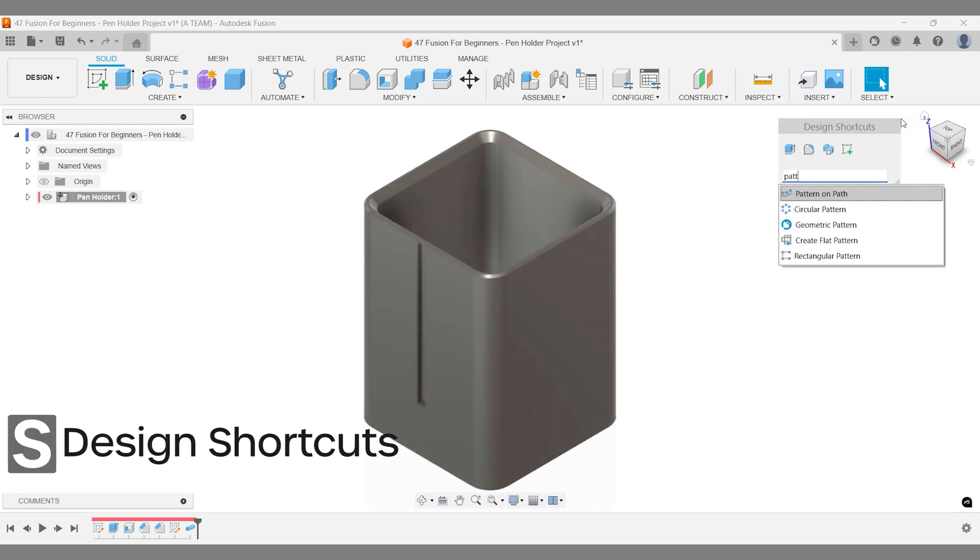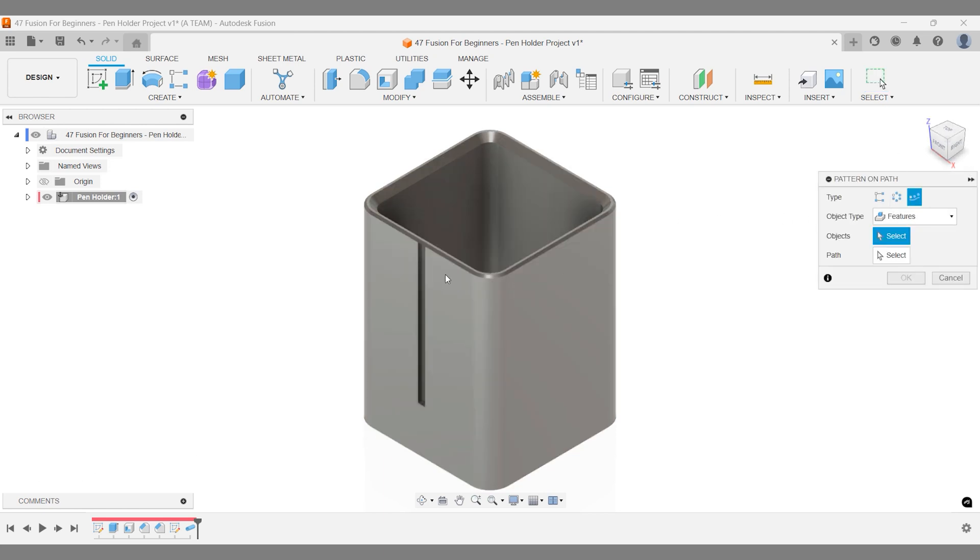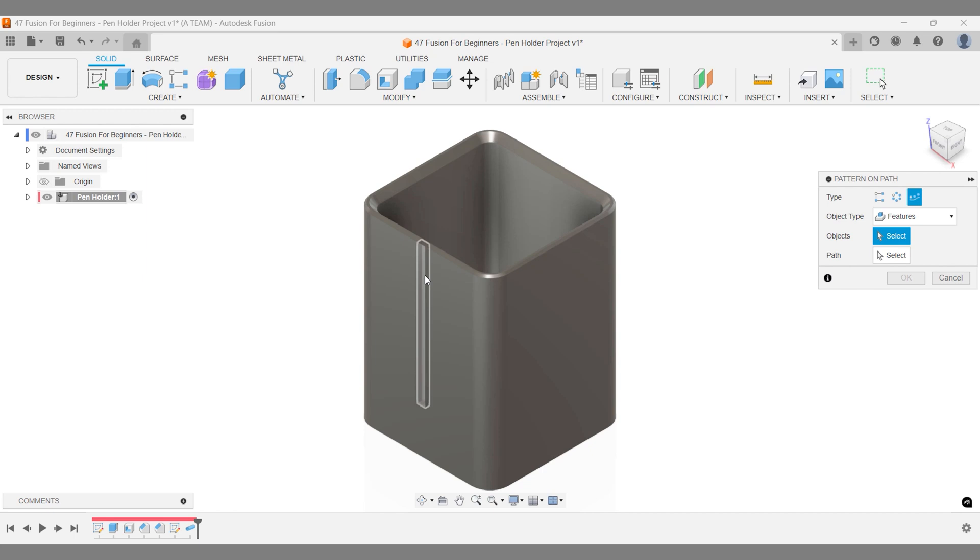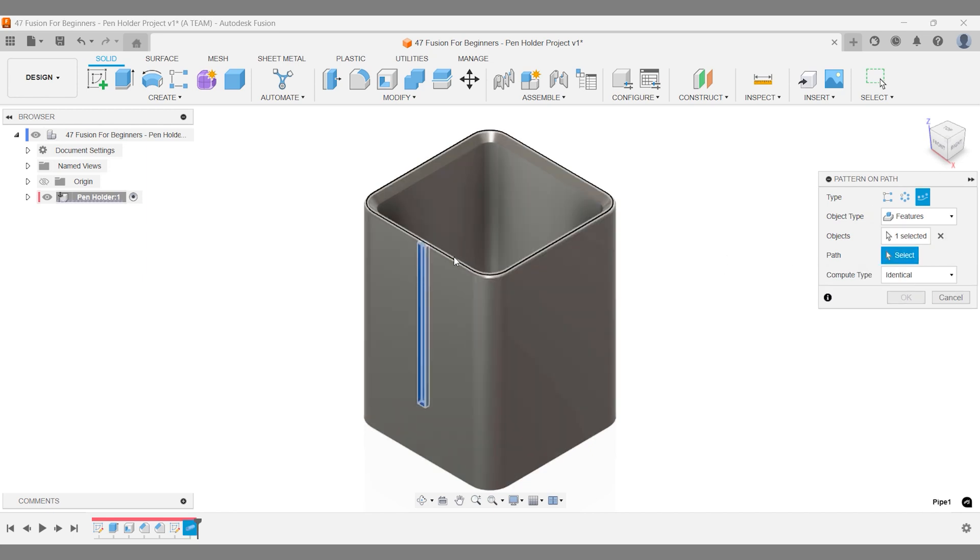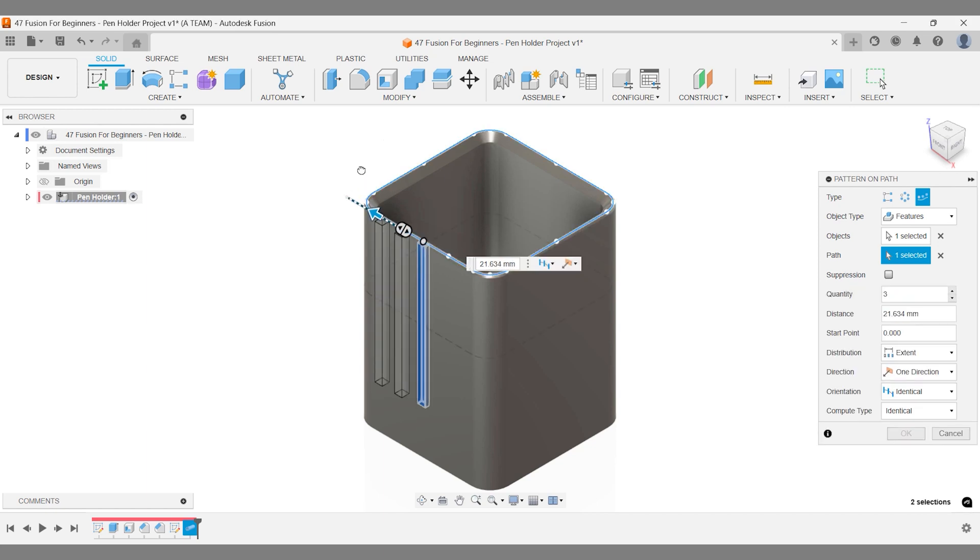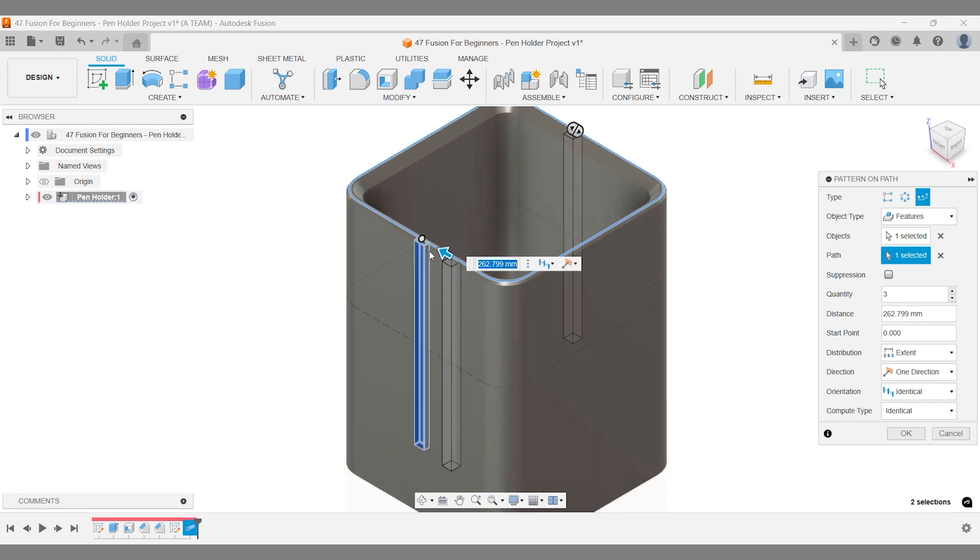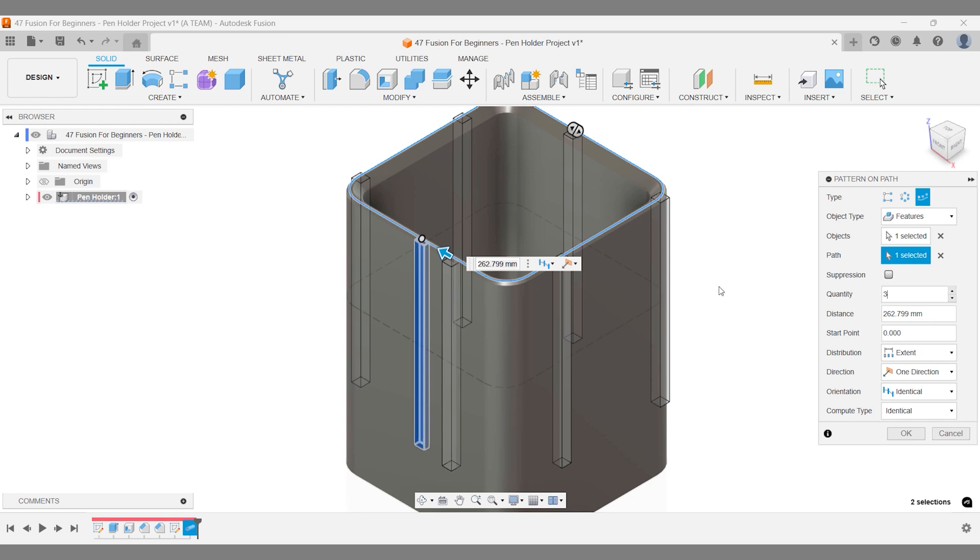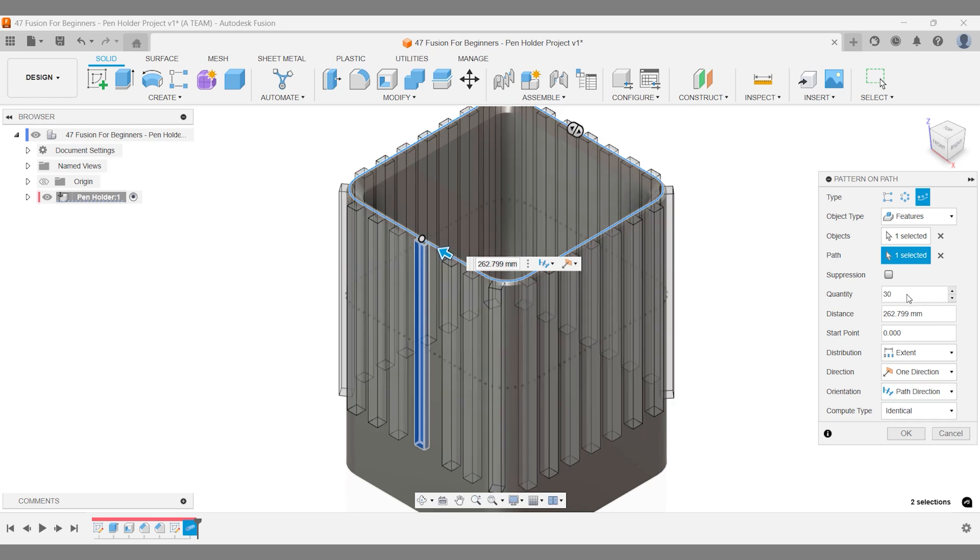Set your pattern on path to the Feature Object Type, then select your object. Use the sketch line that wraps around the pen holder as your path. Adjust the quantity until you're happy with the result, and don't forget to set the orientation to Path Direction to ensure the pattern aligns correctly around the corners.